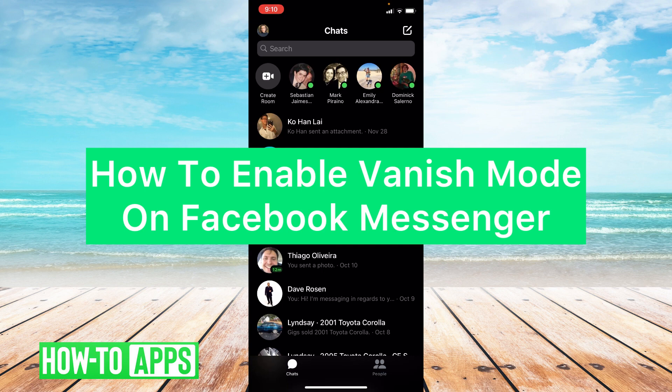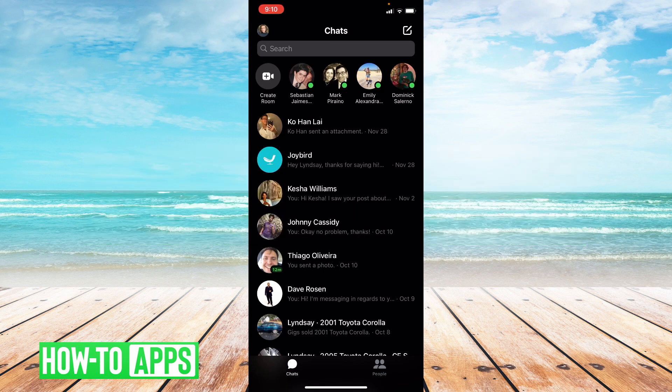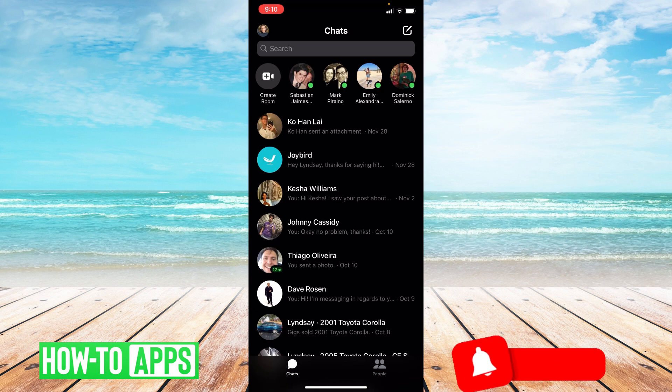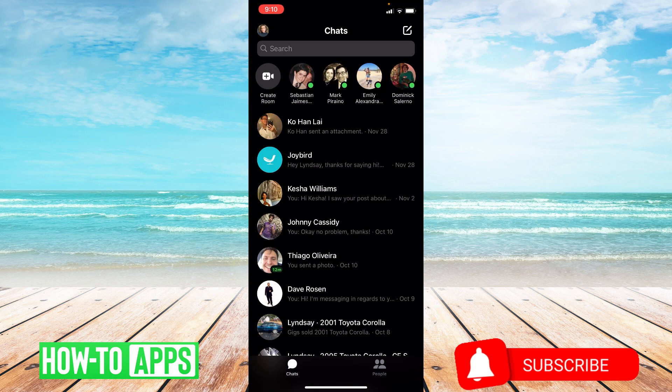So what is vanish mode? Vanish mode is an auto disappear feature in Instagram messenger. Enabling it disappears the whole thread of the conversation once it's seen. People usually use this for conversations they don't need around anymore.